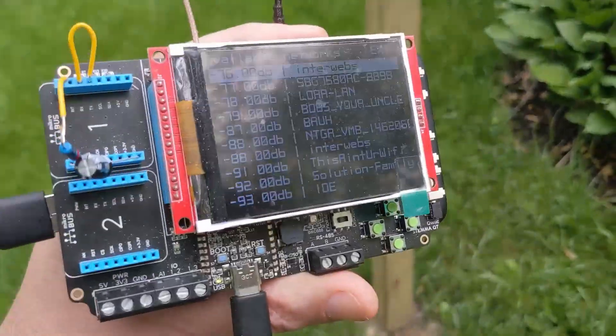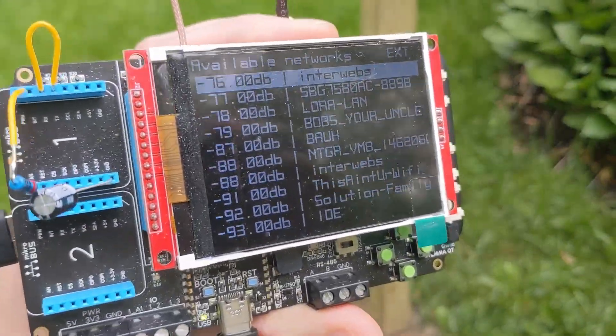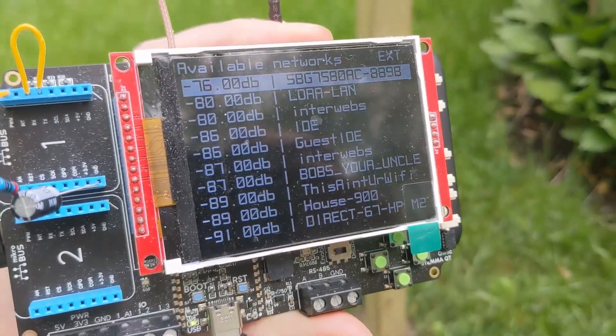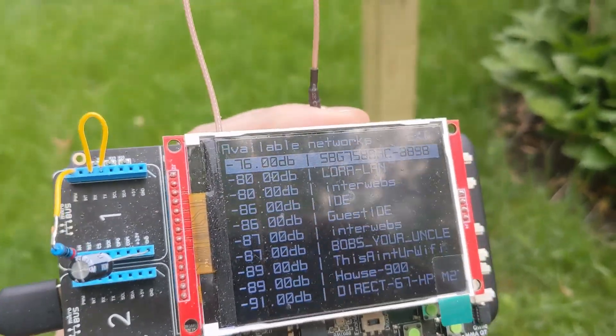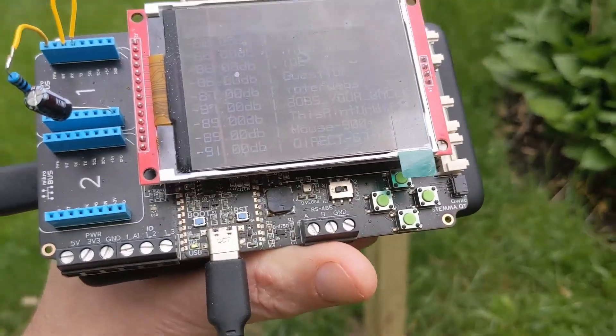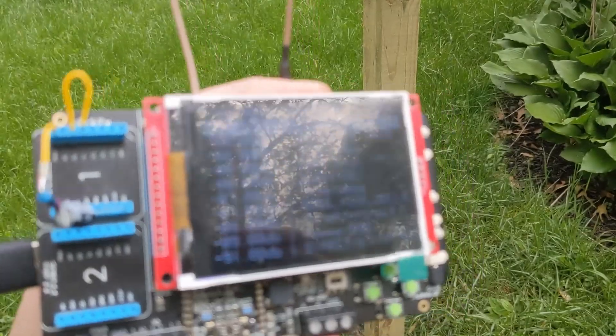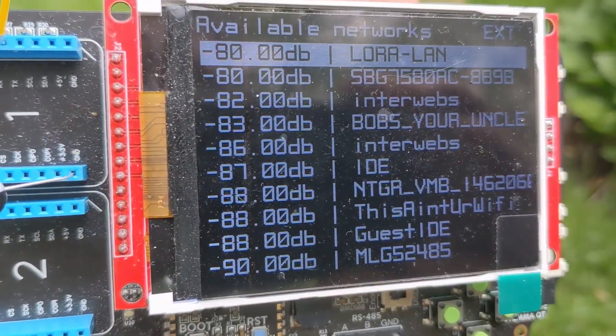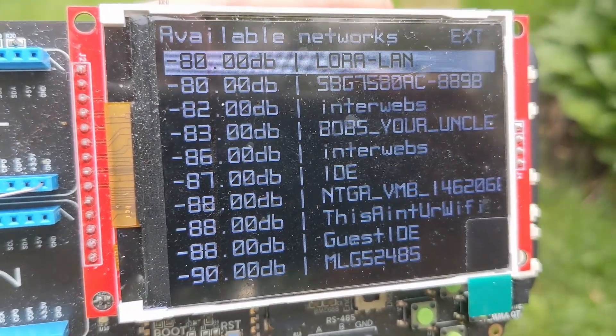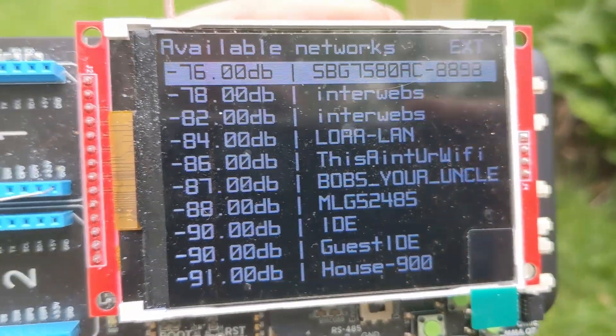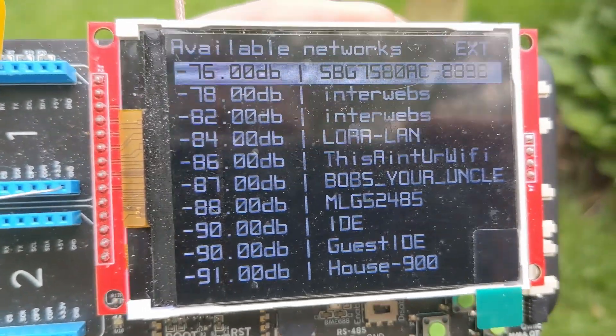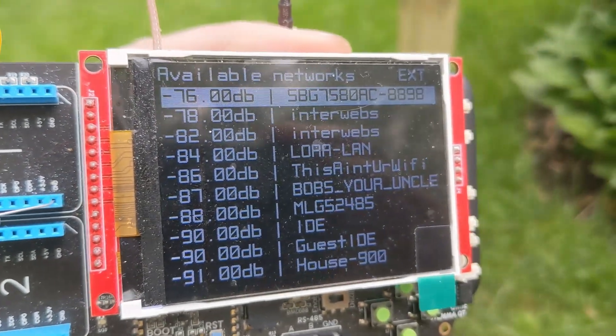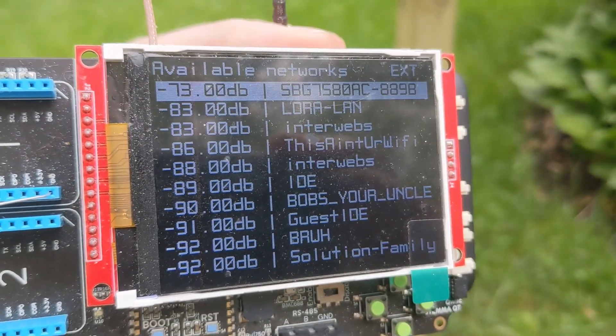So what I've done is I built this so that I can tell that. It's not in an enclosure or anything, but this gives me all of my networks and their signal strength. So let's go take a look at how I did this.